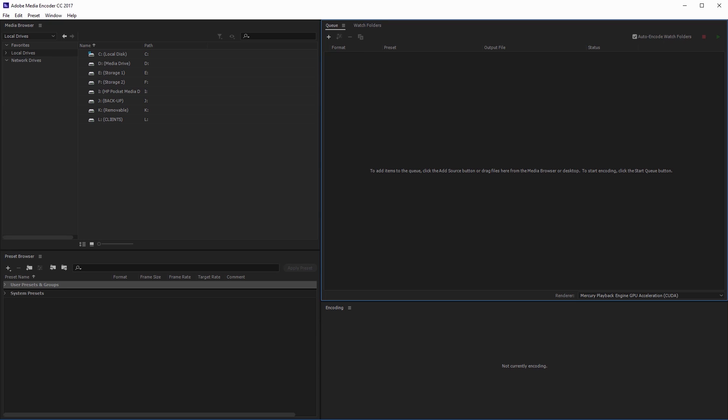Now that we have Adobe Media Encoder open we can start by creating our own custom preset. The preset I'm going to make here is the one I use for quickly sending videos over to a client to preview, which I typically size down to 720p just so they will upload quickly to Vimeo and YouTube.